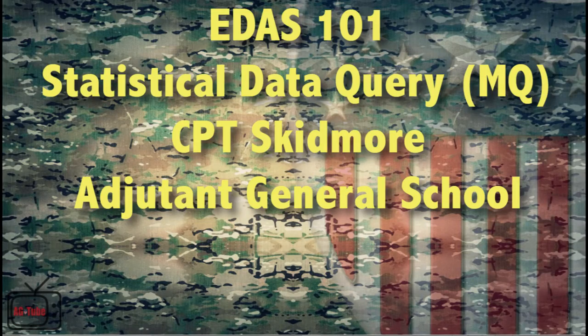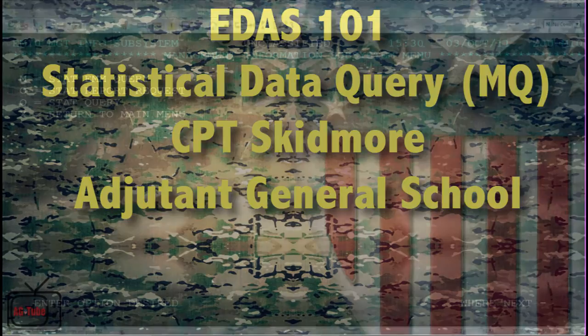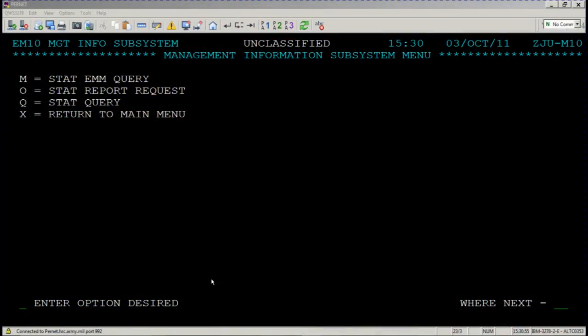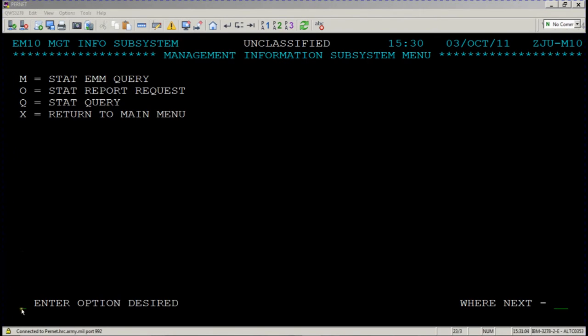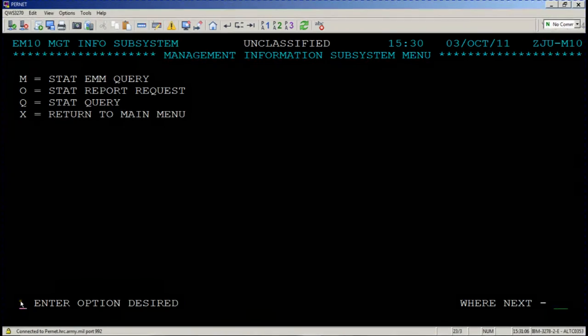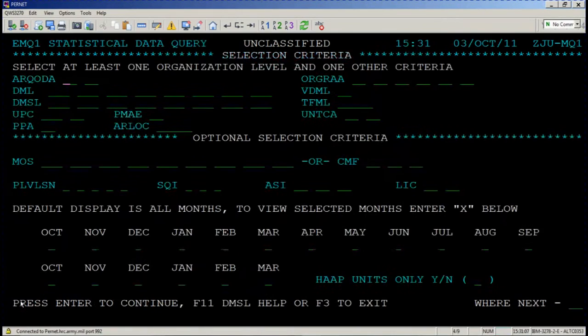Captain Skidmore here, AGS. Today we're going to talk about the Management Stat Query screen, listed here as Stat Query next to Q. Please go to enter option desired, place your cursor, enter Q, and enter.